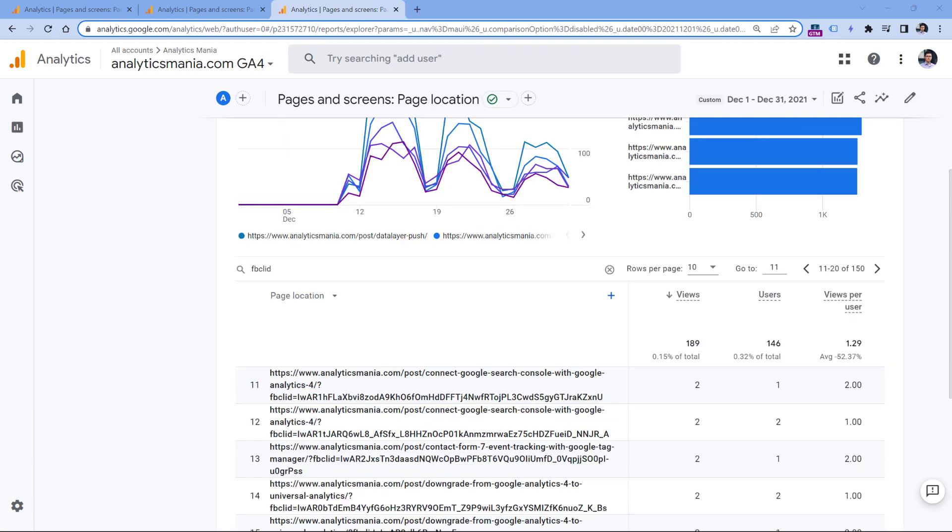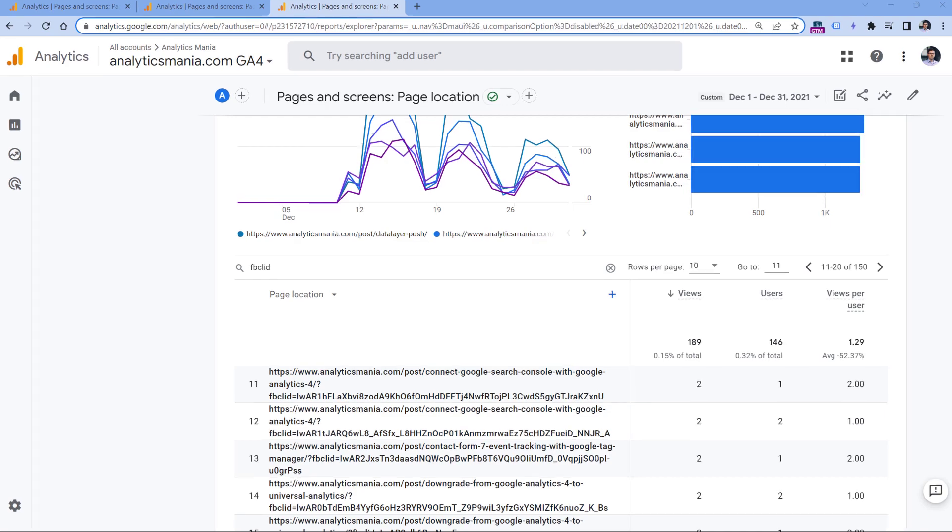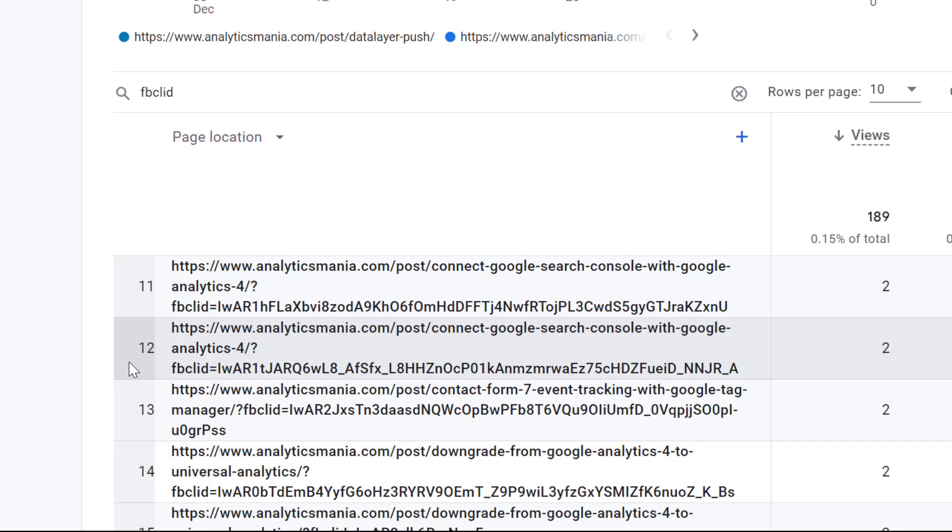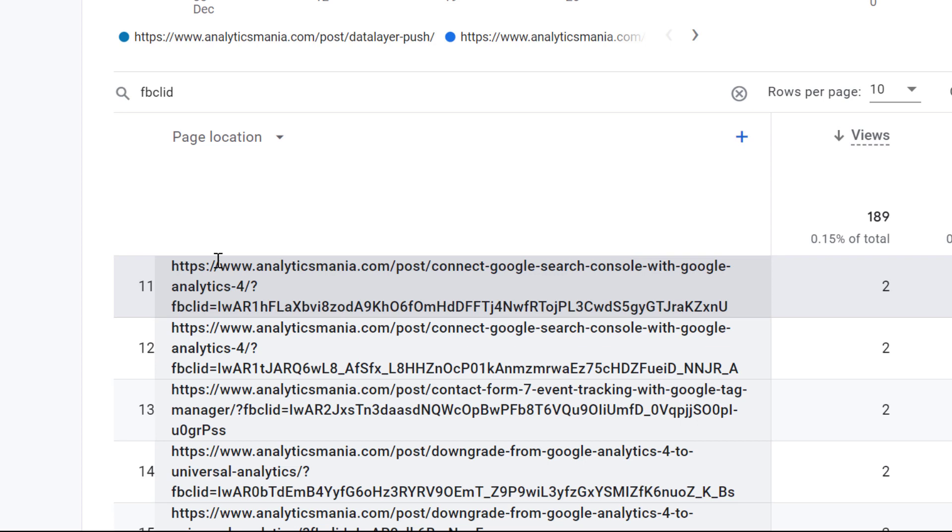Then another situation might be related to unique query parameters. For example, every time someone clicks a link on Facebook, and that link redirects visitors to your site, those links are decorated with the FBCLID parameter. And for every click, that link will be different. What this means is that dimensions such as page location will have a lot of unique values, actually way too much, even though the number of unique pages is much lower.